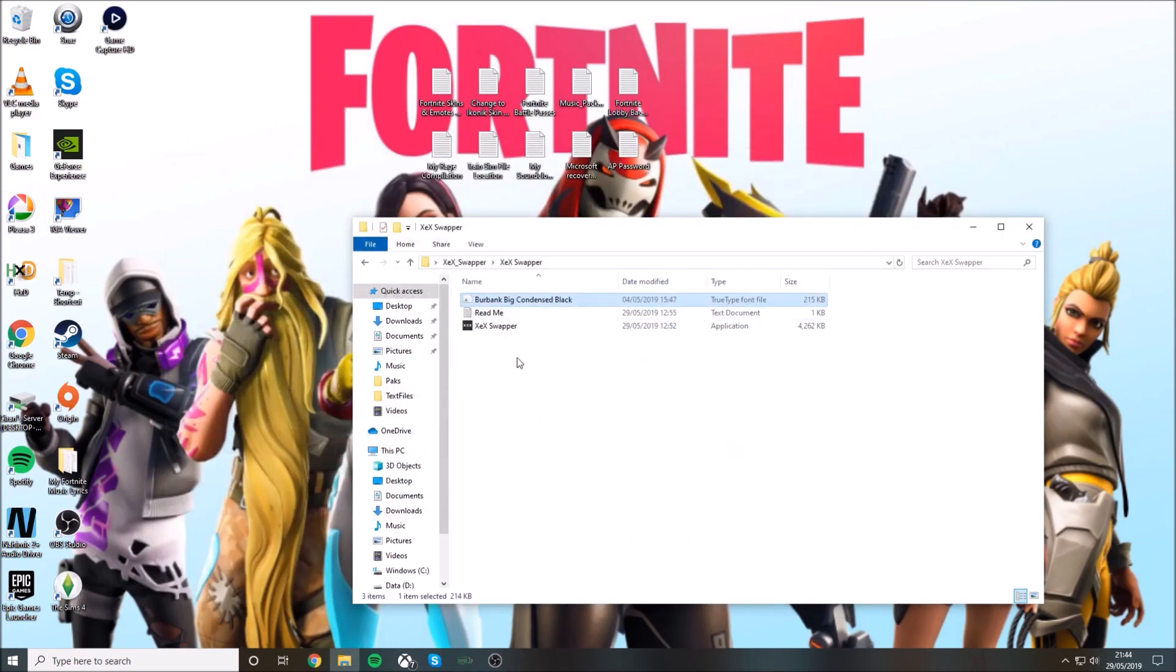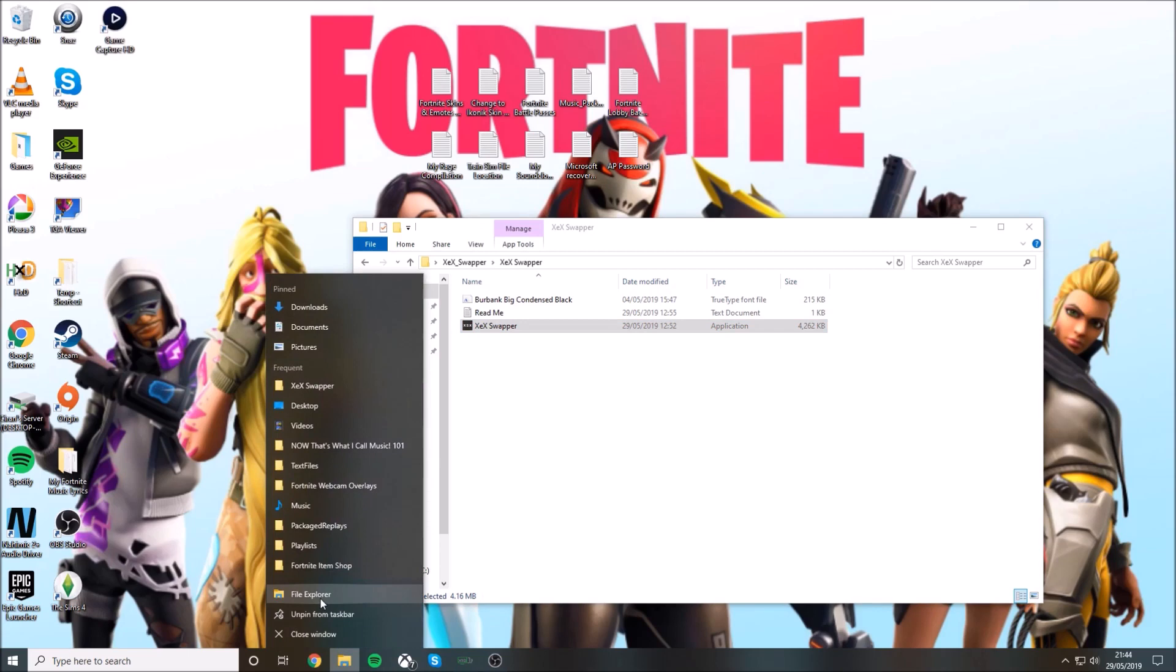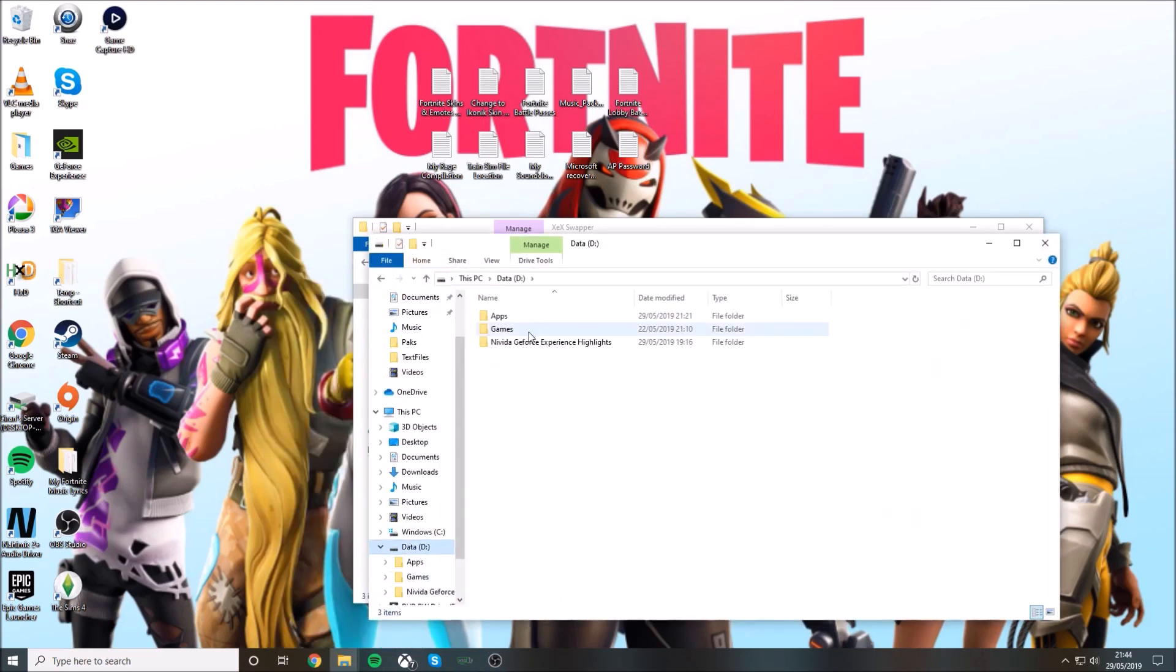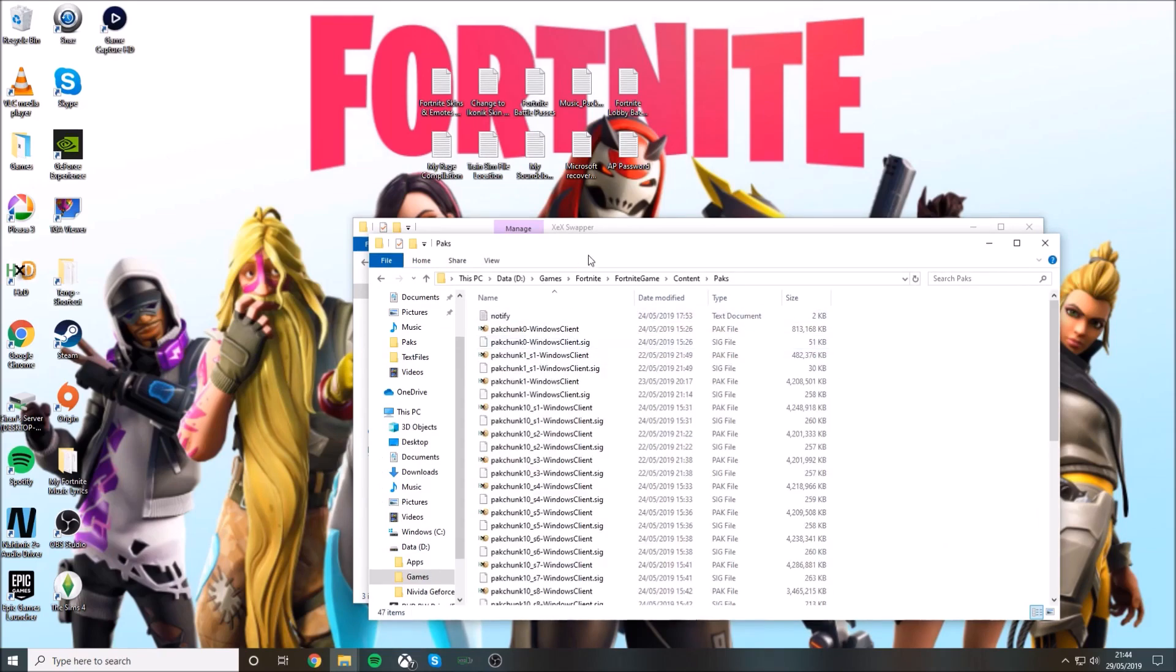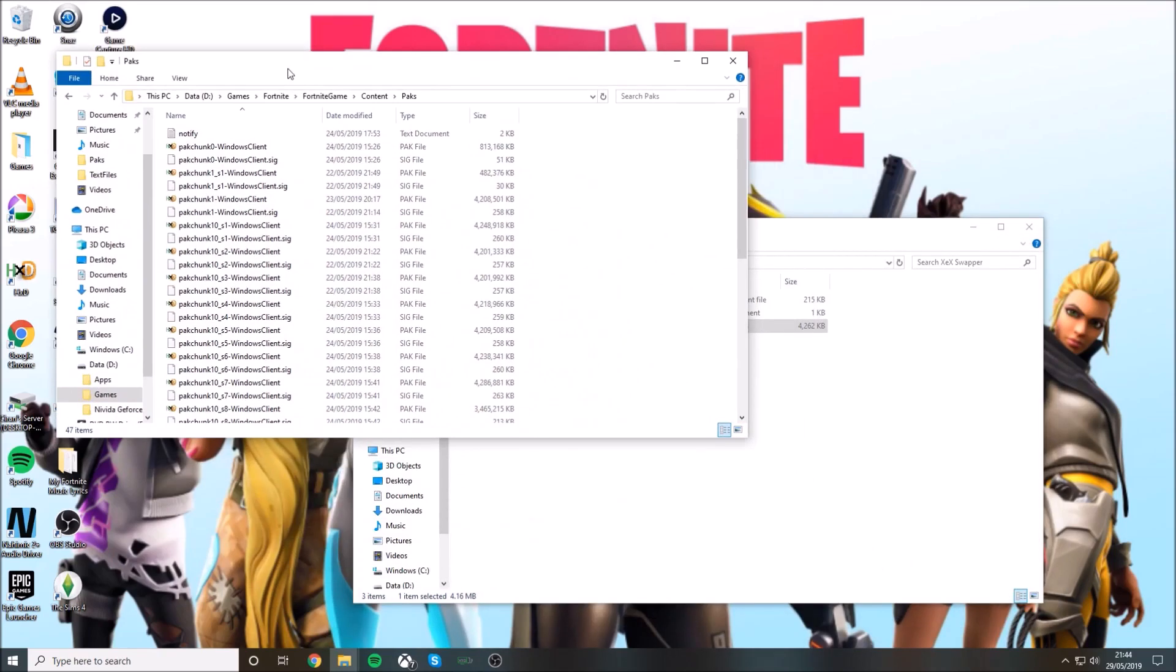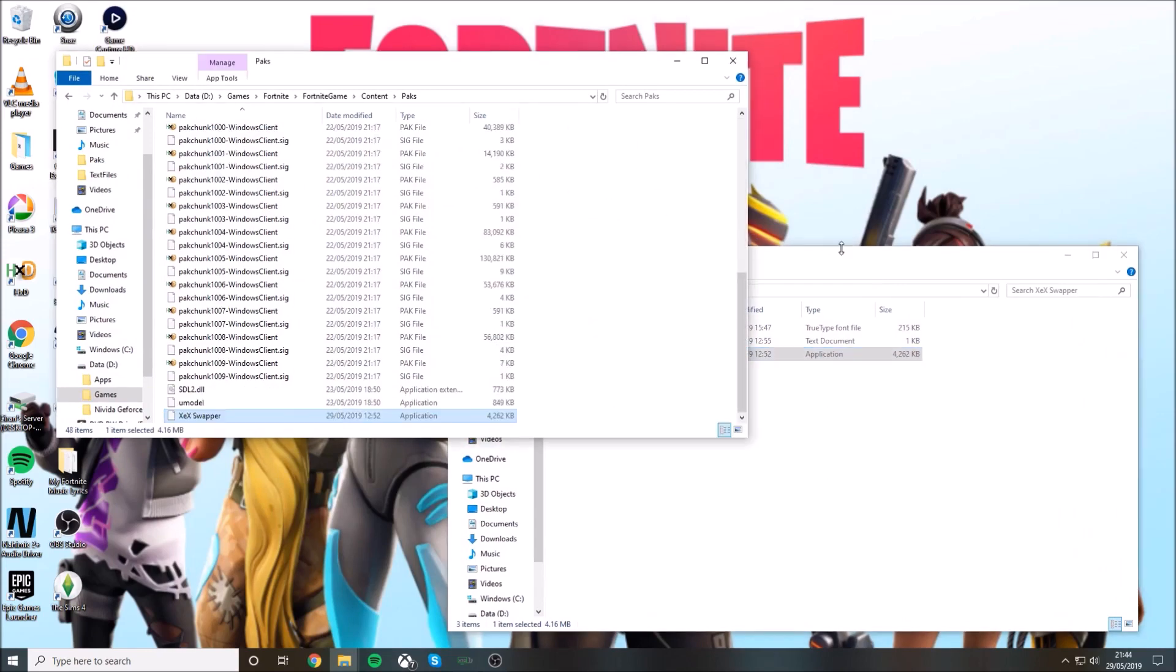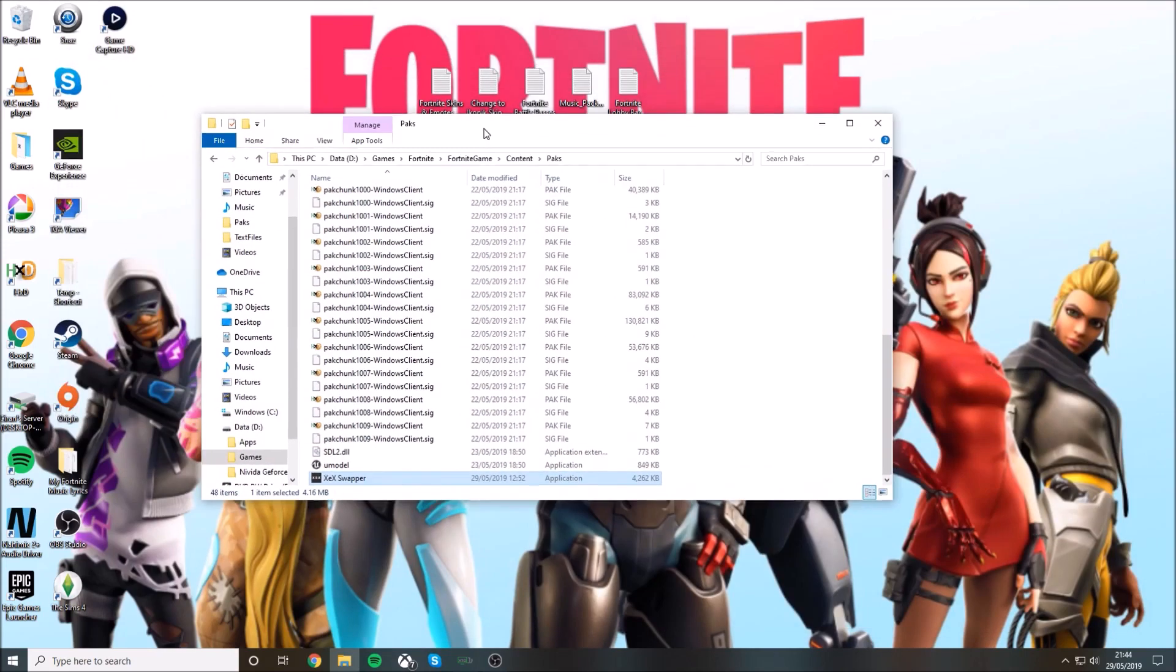Now you have to drag this to your Fortnite folder, which will normally be in your C drive, but for me it's in my D drive. Fortnite, FortniteGame, Content, Packs. Then you'll just drag it in. Now you can close that.